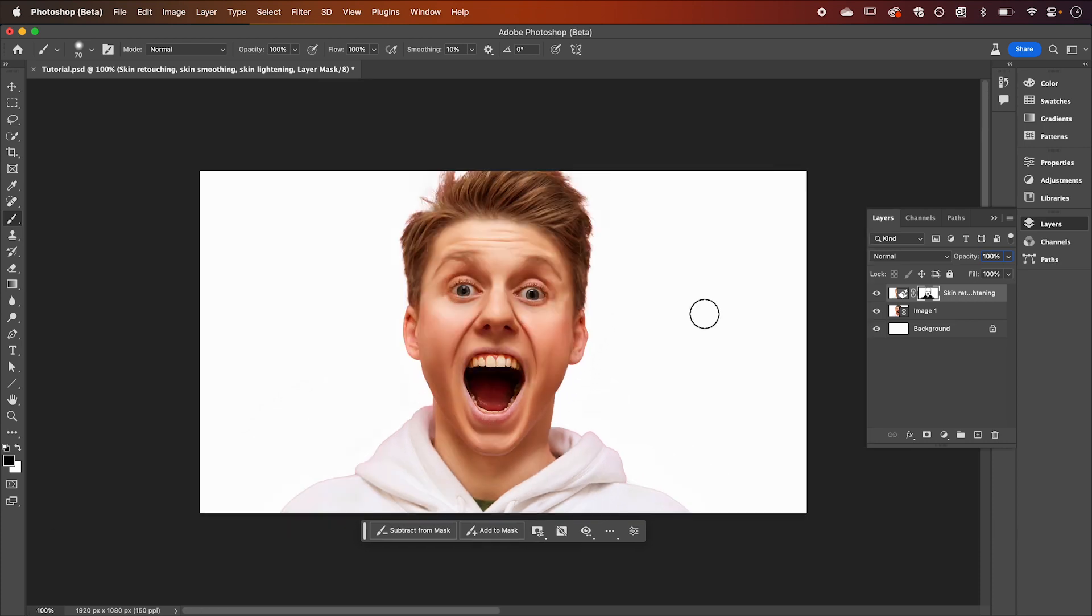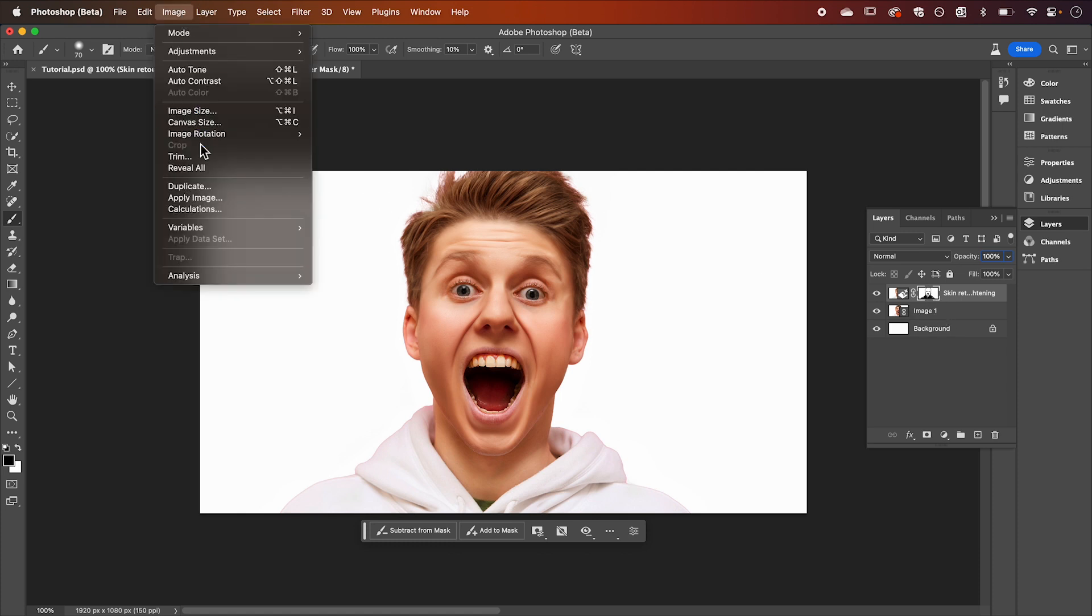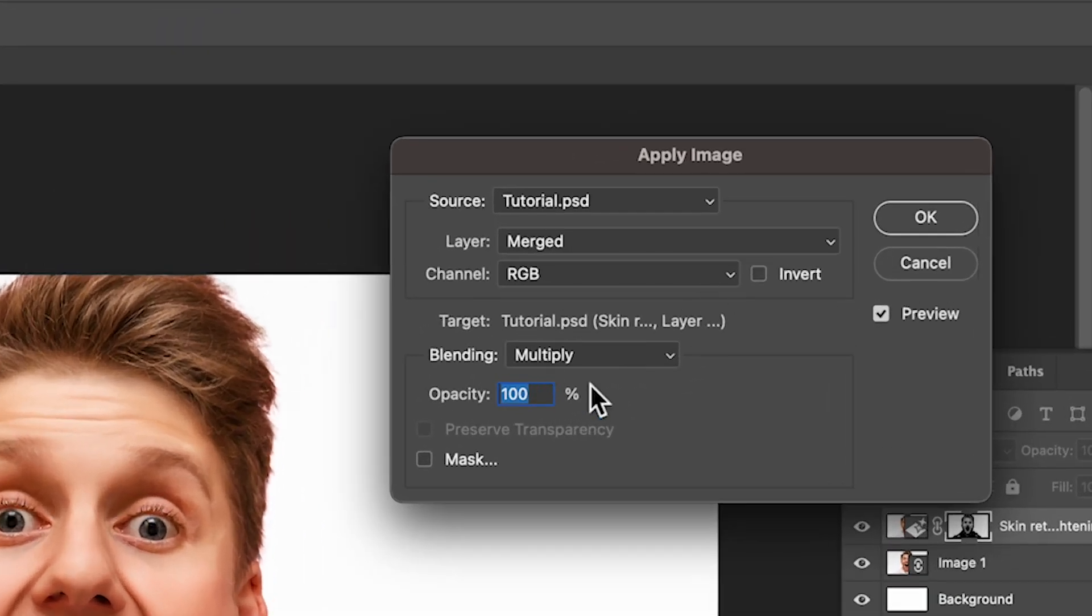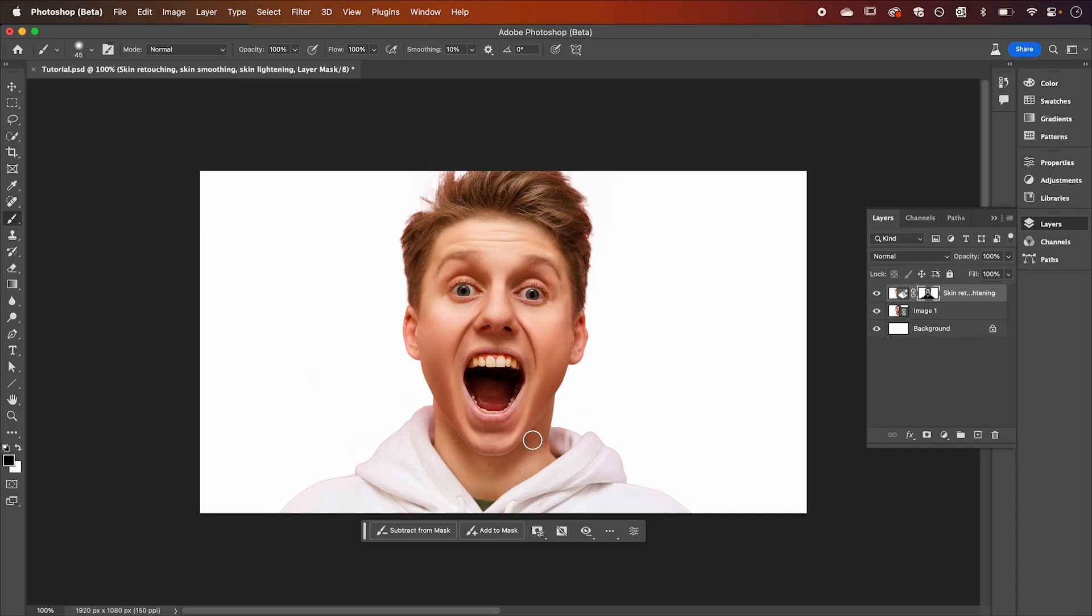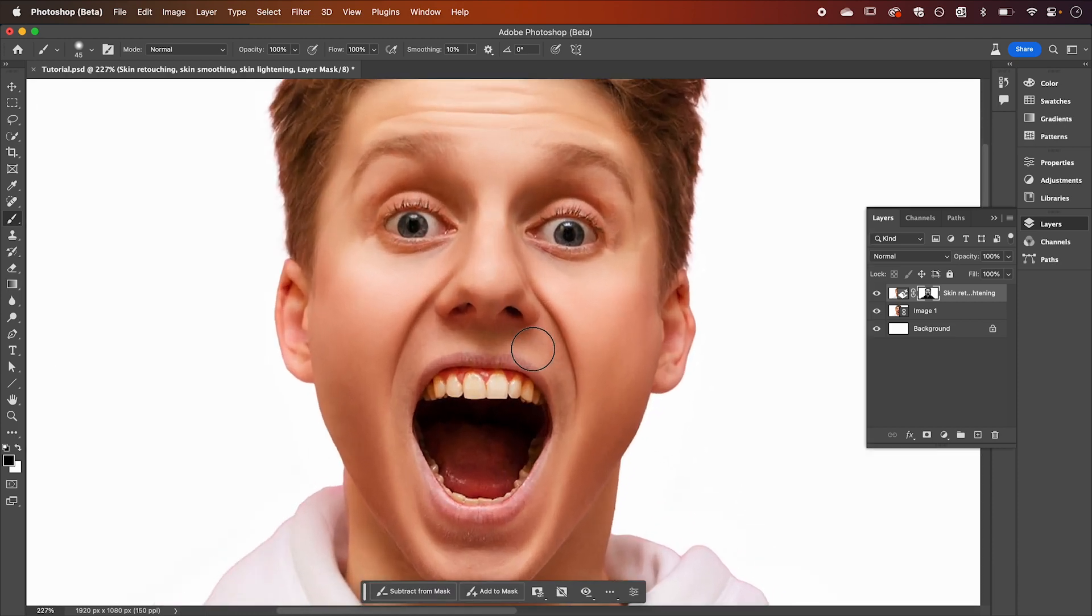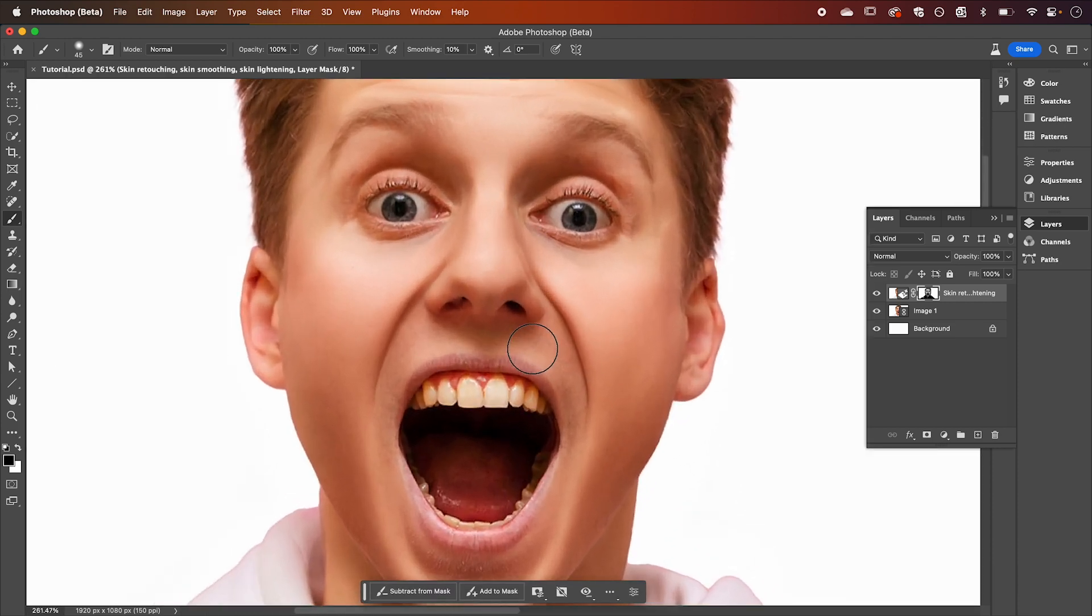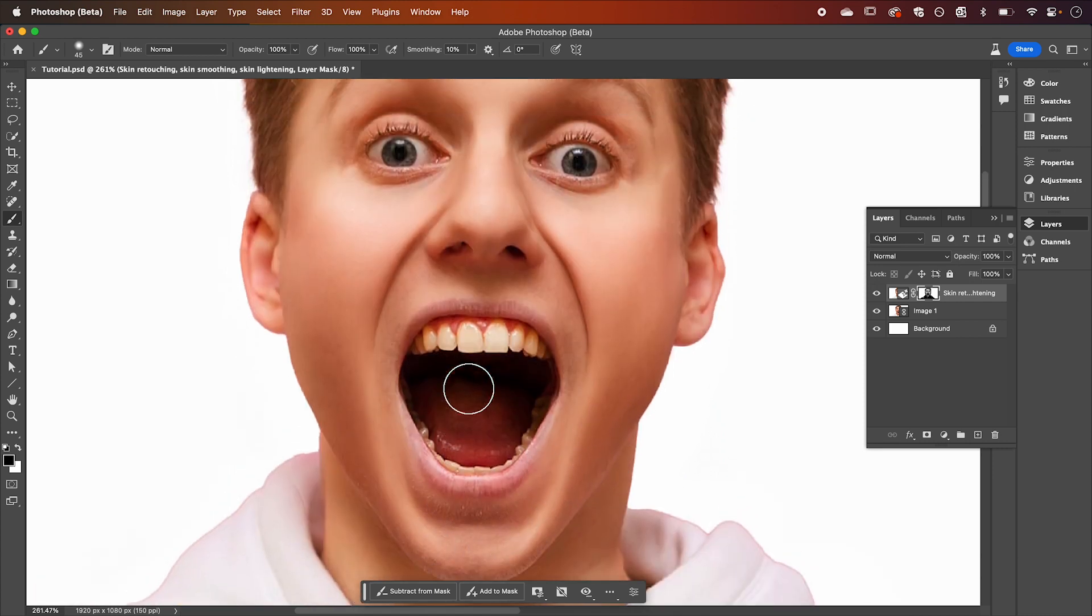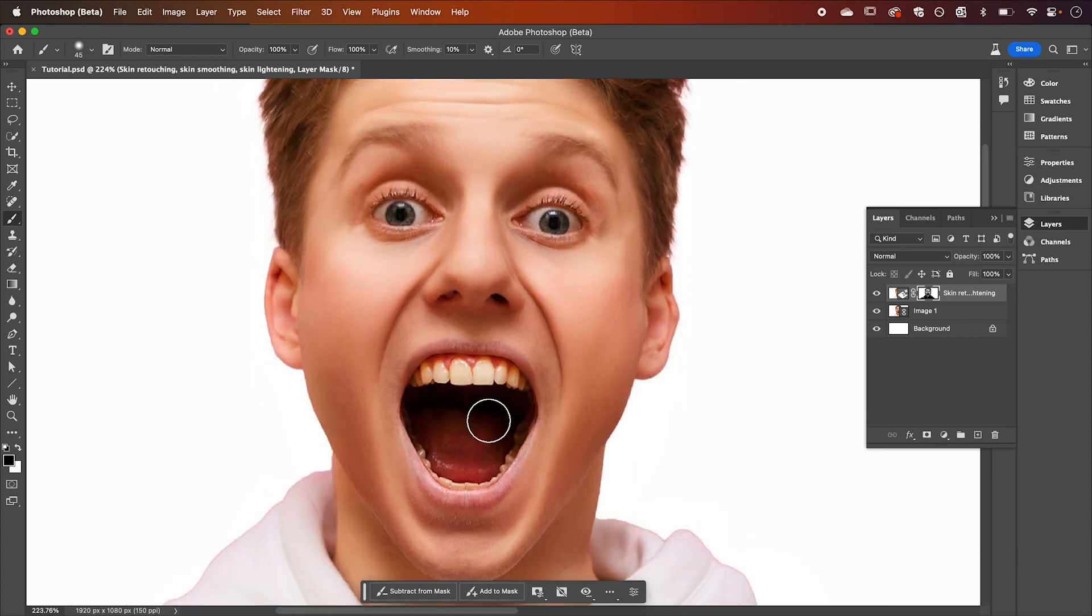Once you're happy with your mask layer selected we're going to go up to Image and Apply Image. As you can see it's going to start to merge those two layers. I've got these settings selected and then I'm going to hit OK. As you can see it's done a pretty good job of airbrushing our image. The skin's looking nice and smooth and some of those blemishes are now gone.